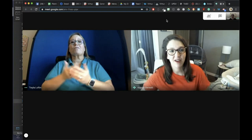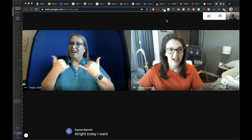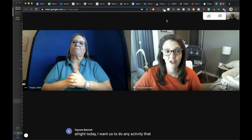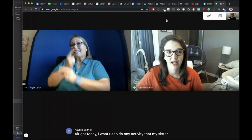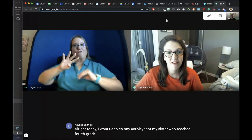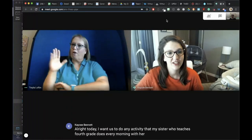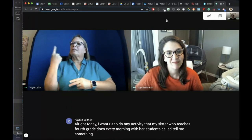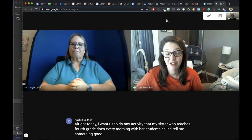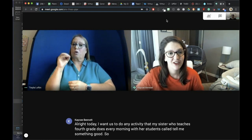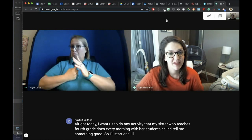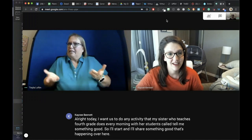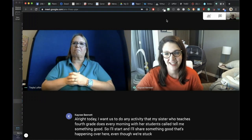Today I want us to do a neat activity that my sister, who teaches fourth grade, does every morning with her students called 'tell me something good.' So I'll start and I'll share something good that's happening over here, even though we're stuck inside.